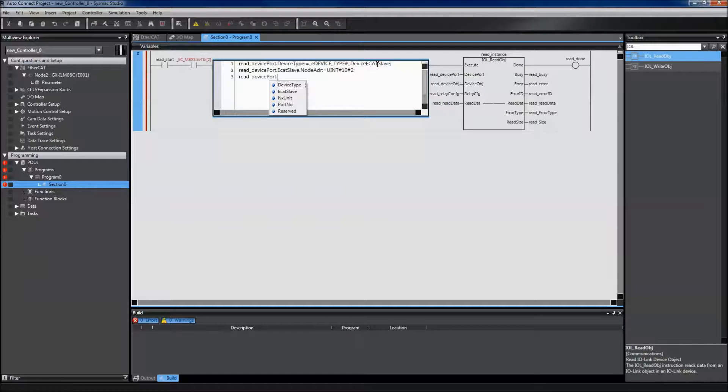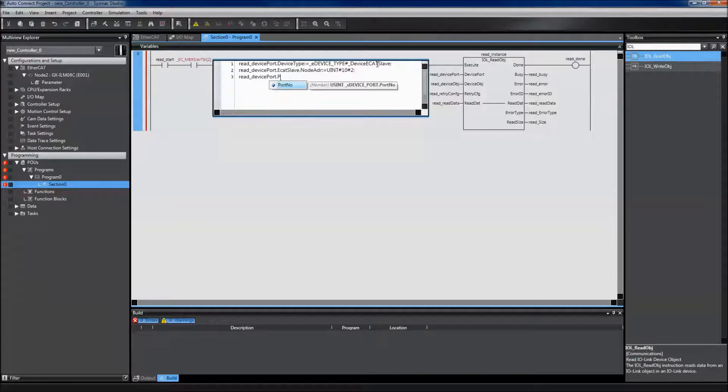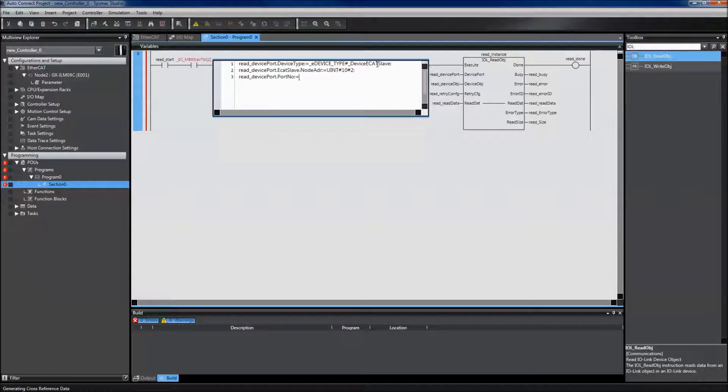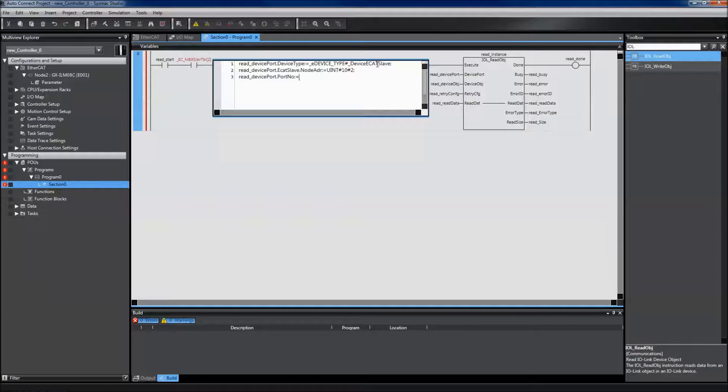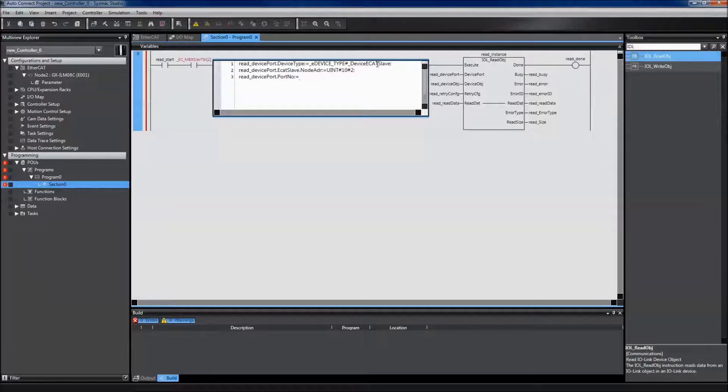The third parameter I need to define is my port number. In this case, I have my photo sensor plugged into port 1.